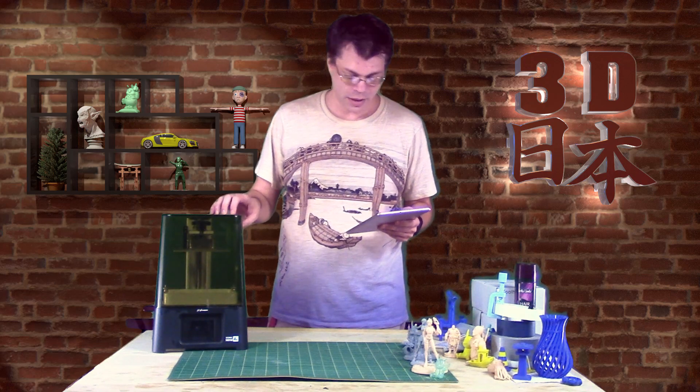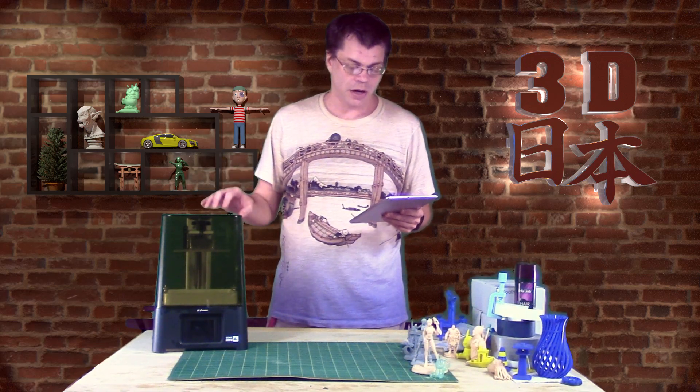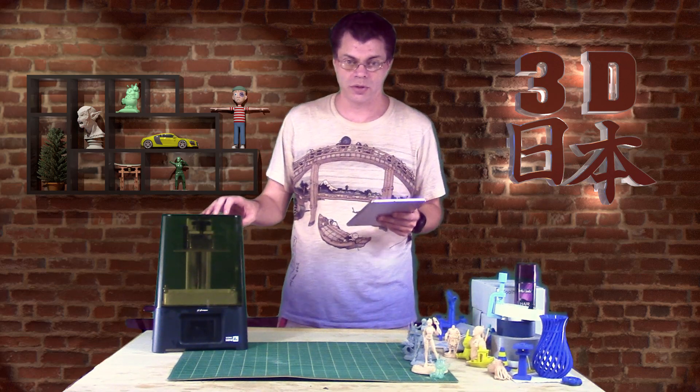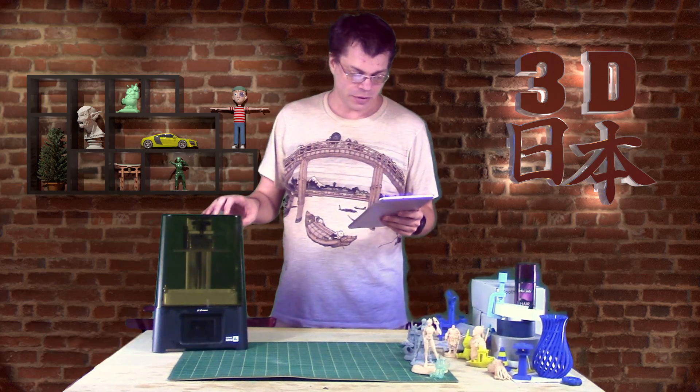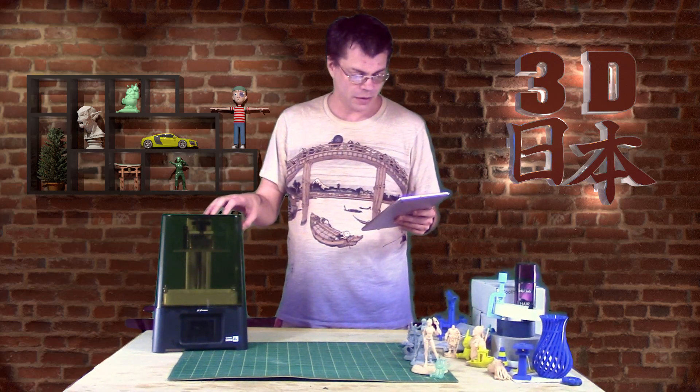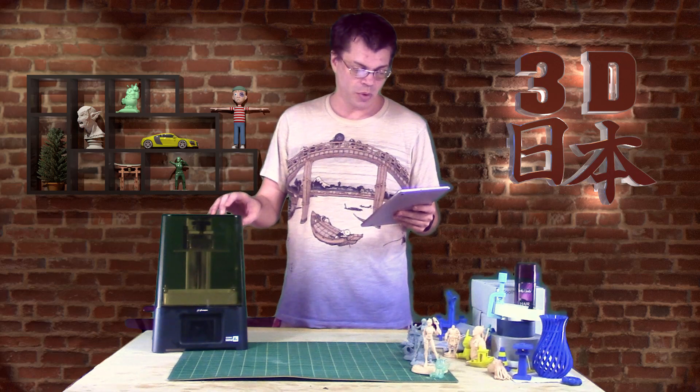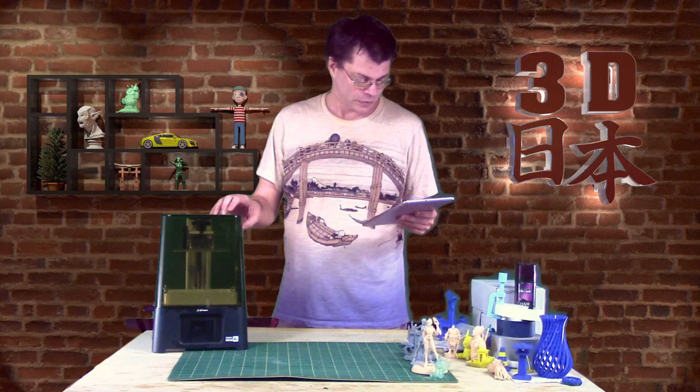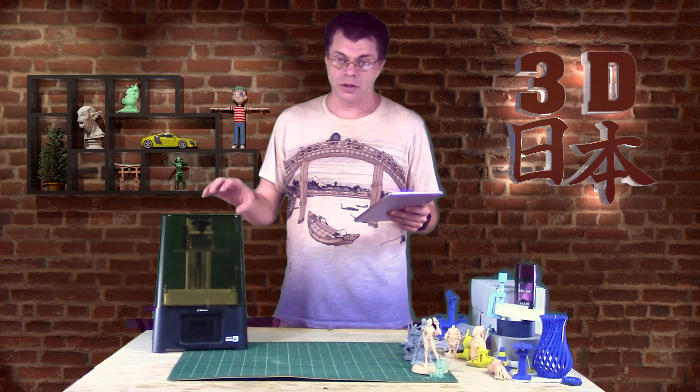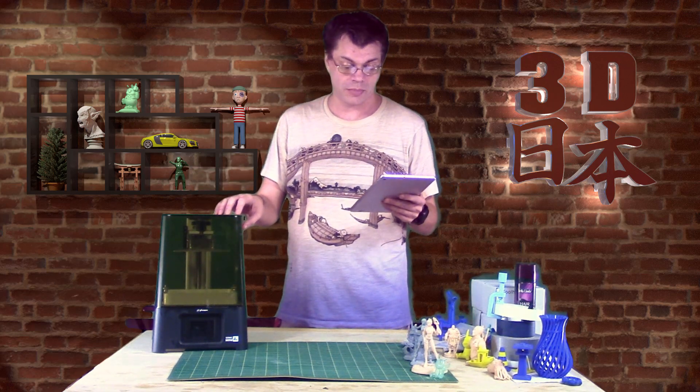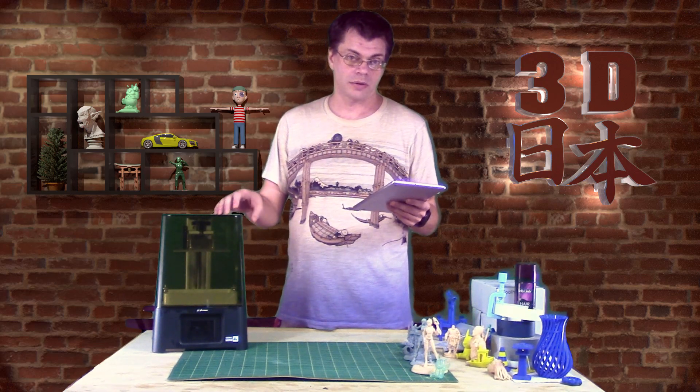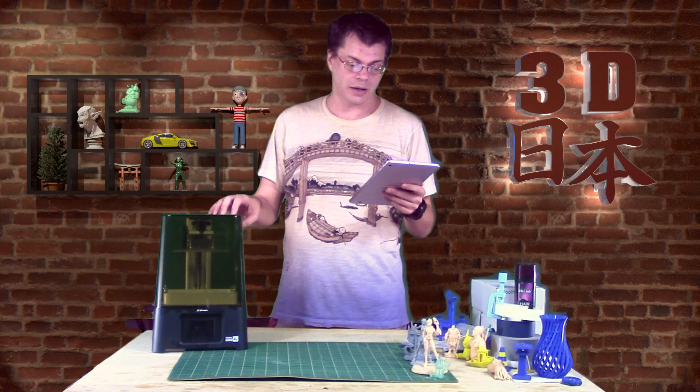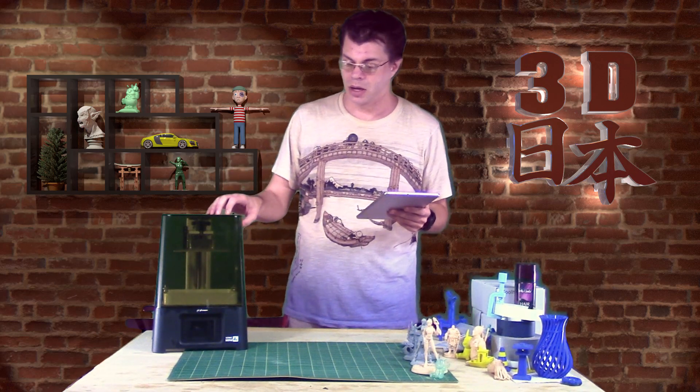But with the monochrome screen, it'll last a lot longer. The prints are high-res prints, 722 pixels per inch. Print volume is larger than the original Sonic Mini. It's 5.2 by 2.9 by 5.2 inches. It is a little bit pricier, but we'll see if you think it's worth that price. It is $330, well, $329.99 versus the Sonic Mini is $199.99.